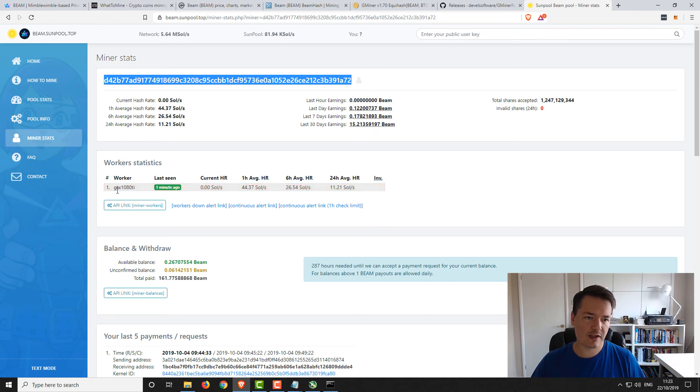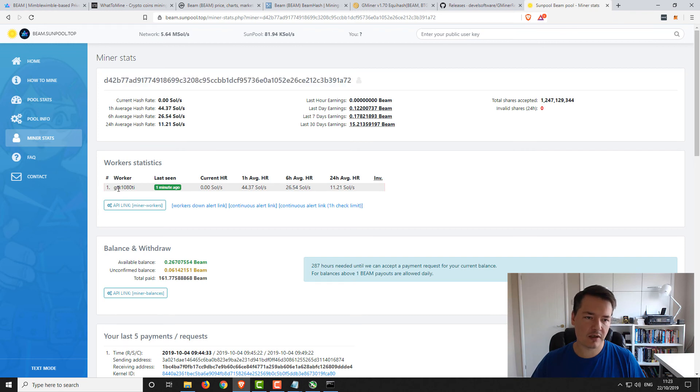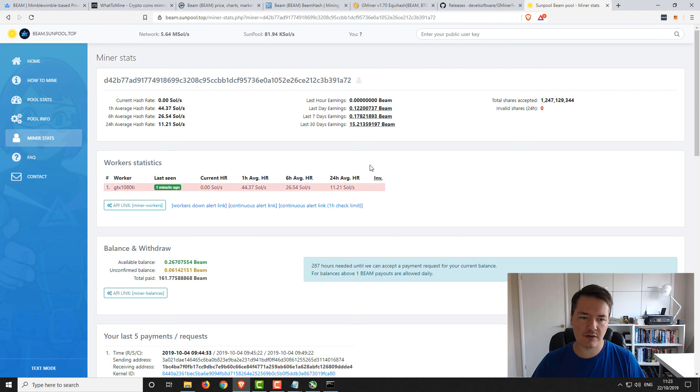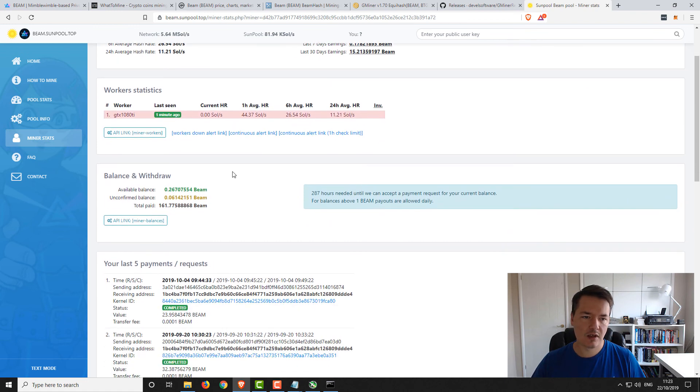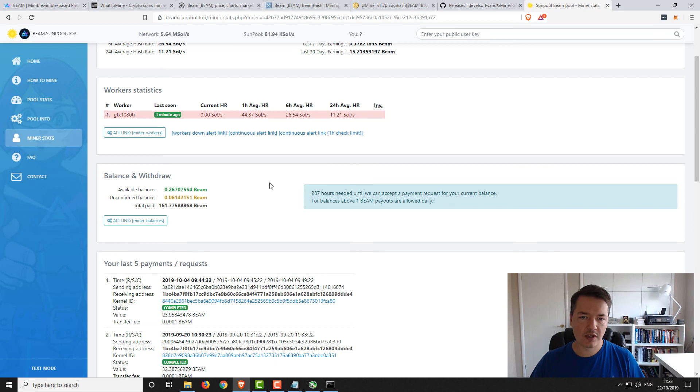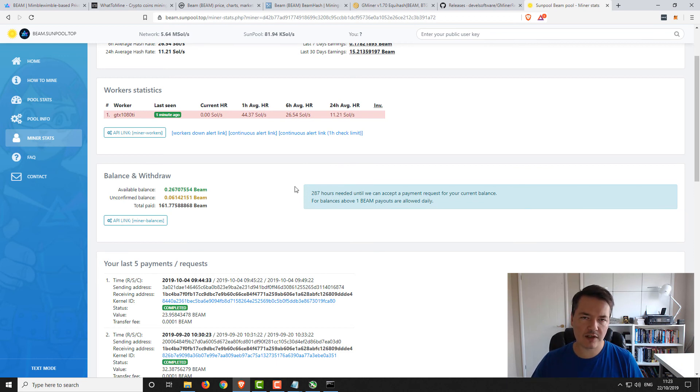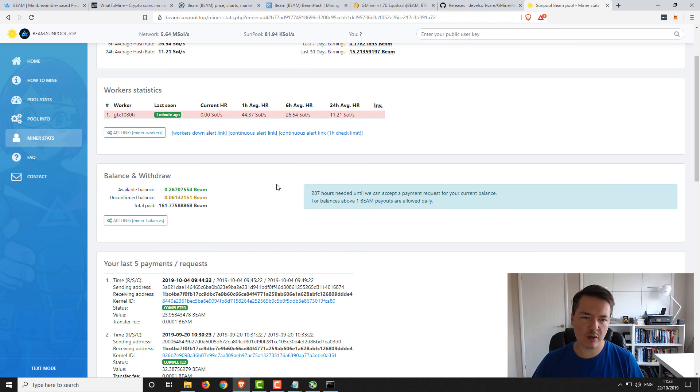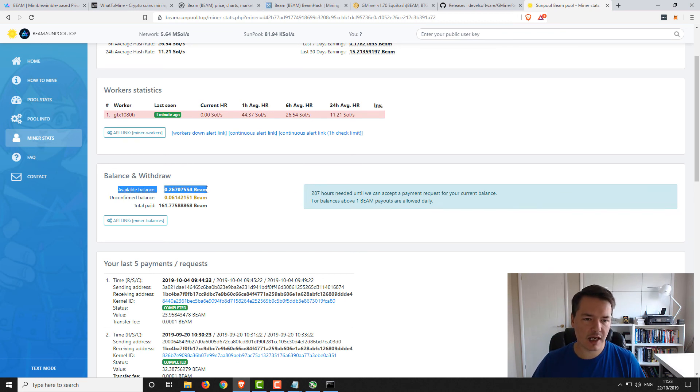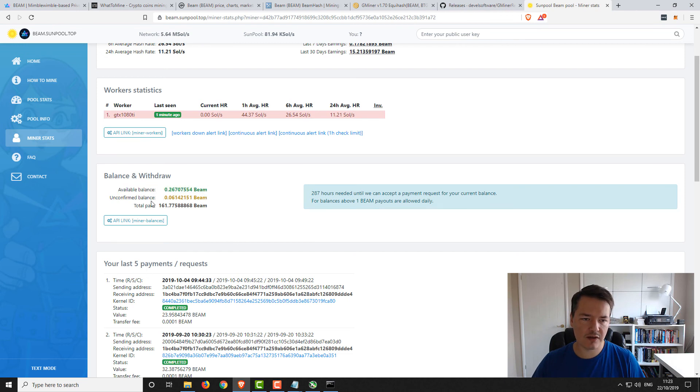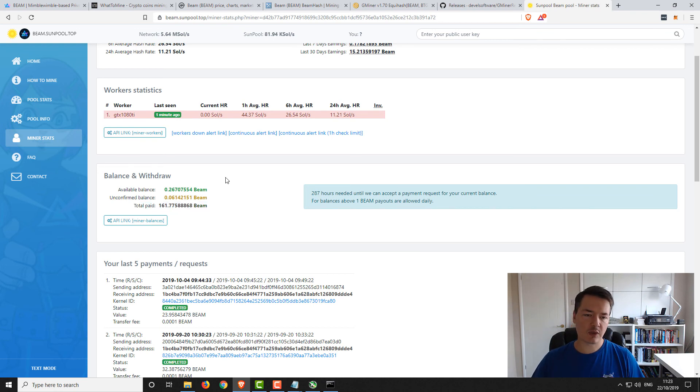Further down you've got worker statistics. We've got our worker GTX 1080 Ti, that was our nickname. You can see the same current stats. Further down you've got your balance and withdrawals. You need a balance of at least one to withdraw, I think, or it's like 0.1 if you're going to be withdrawing on a monthly basis. You can see here our available balance is 0.26 Beam. We've got our unconfirmed balance and we've got total previous payouts.